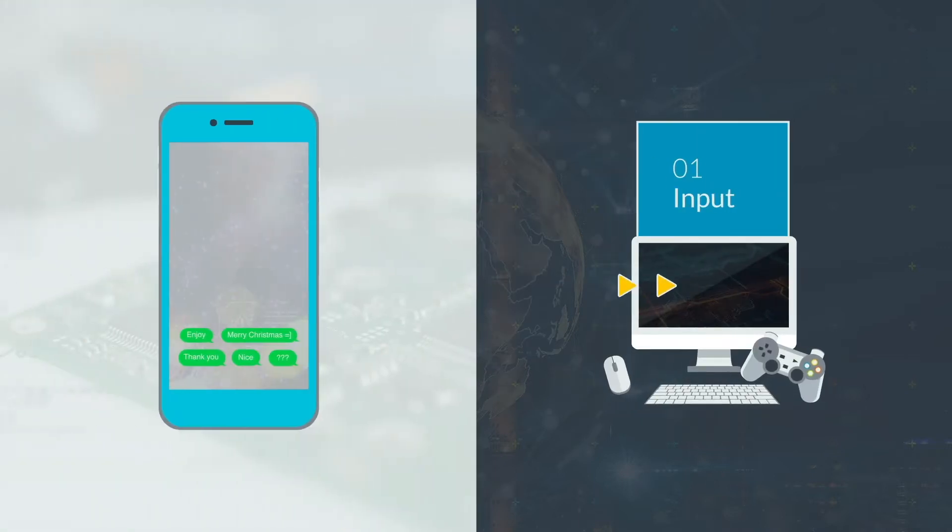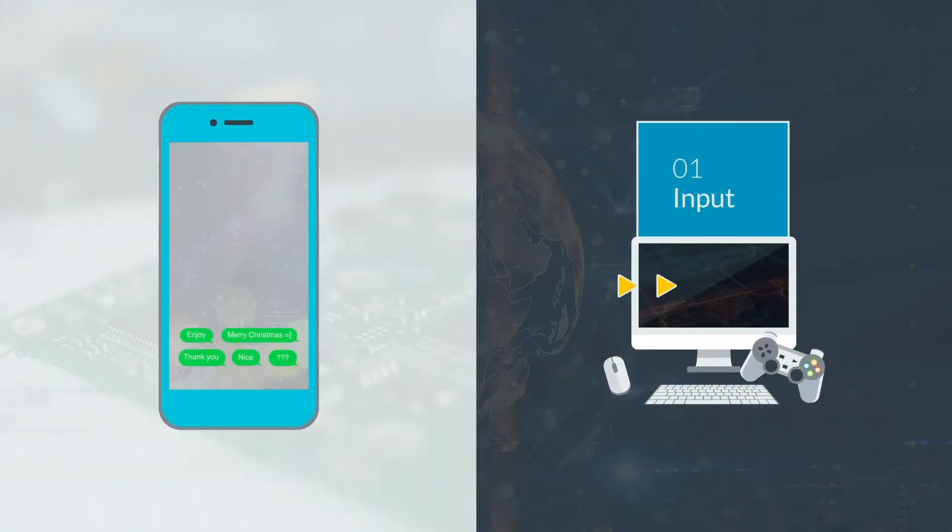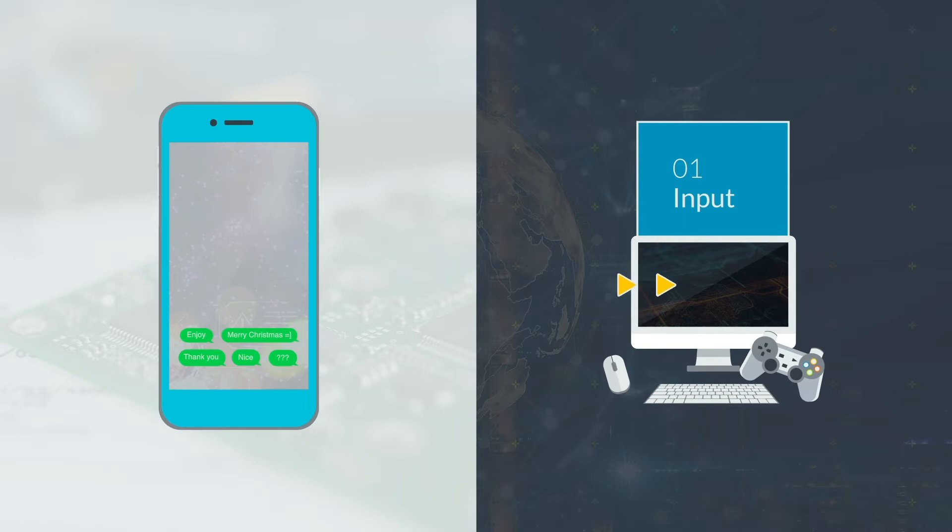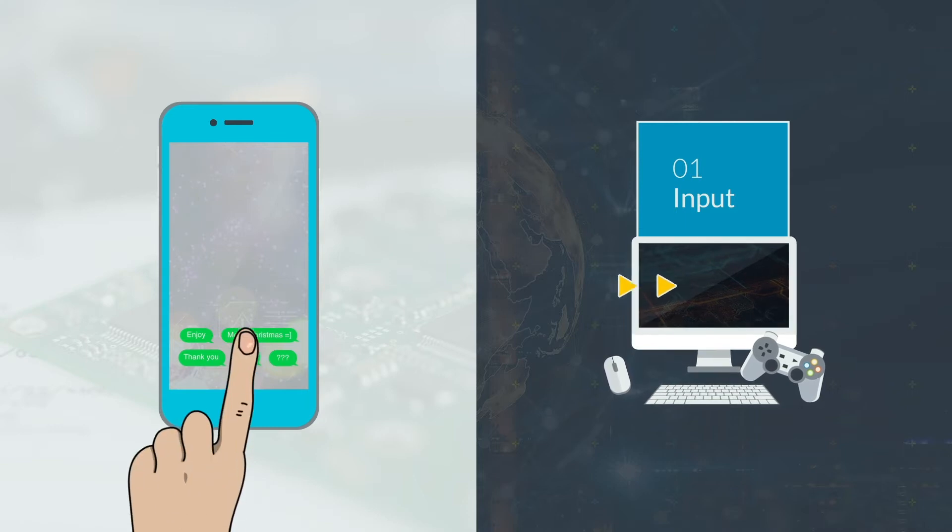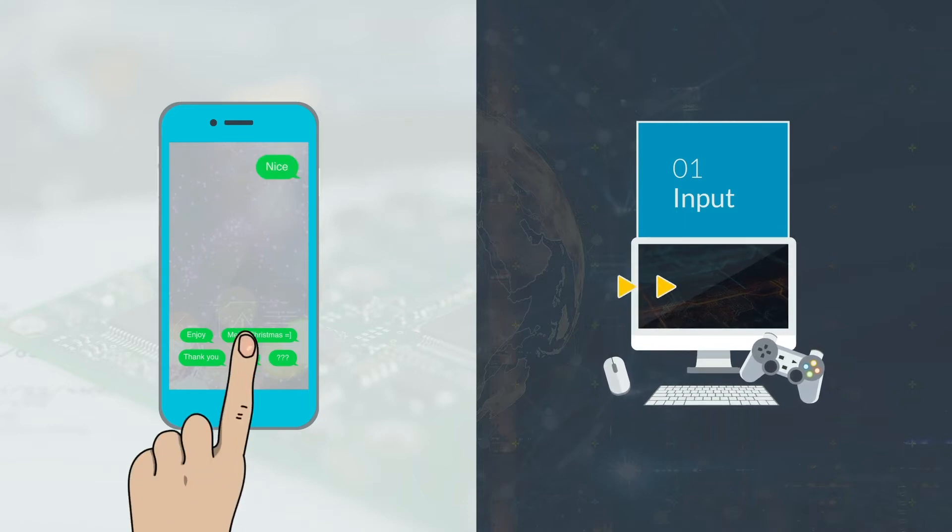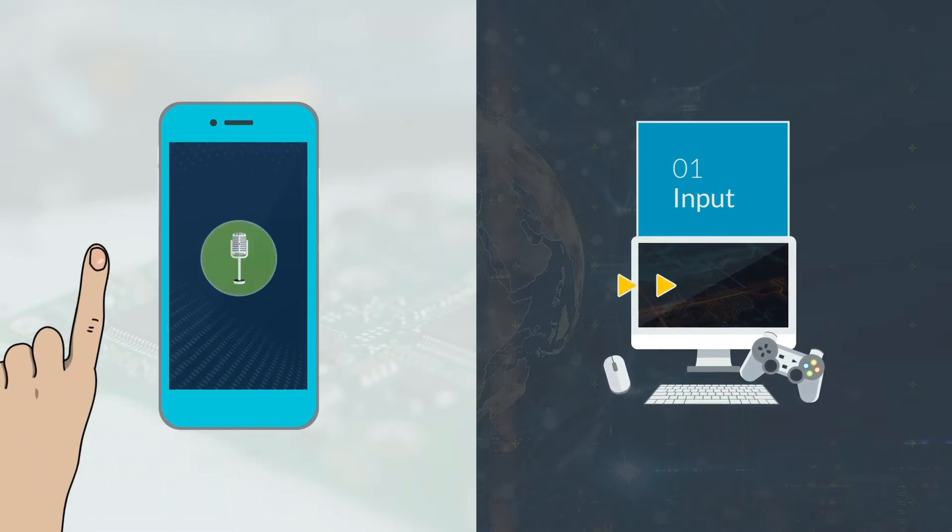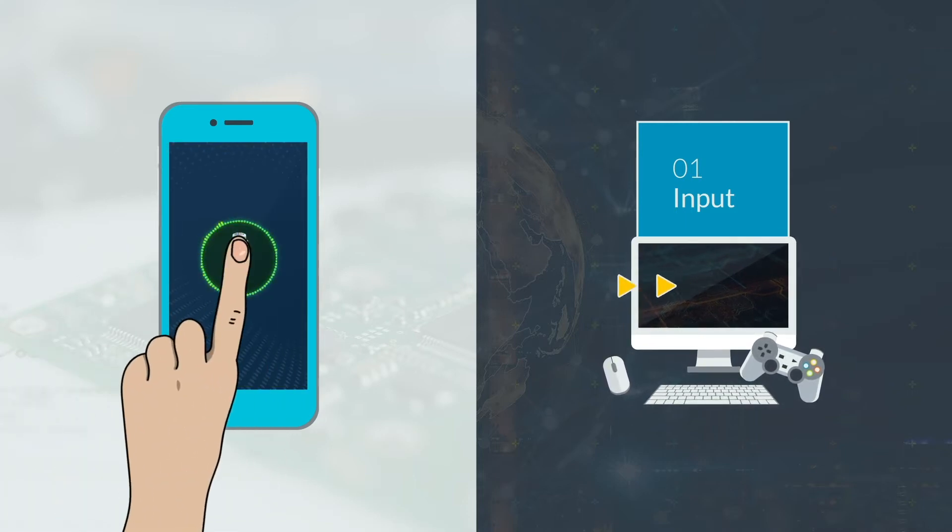Input is when something from the real world is entered digitally into the computer. For example, you enter a word, click a button, speak, etc.